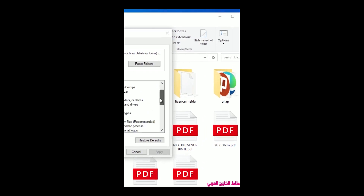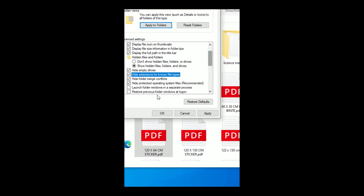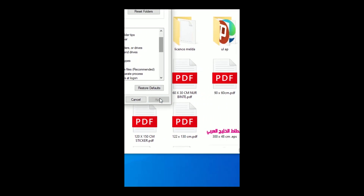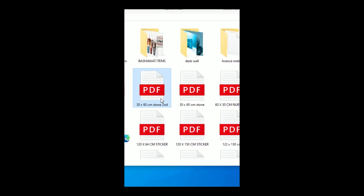Uncheck it and it will hide the extension; check it and it will show the extension again. Thank you.